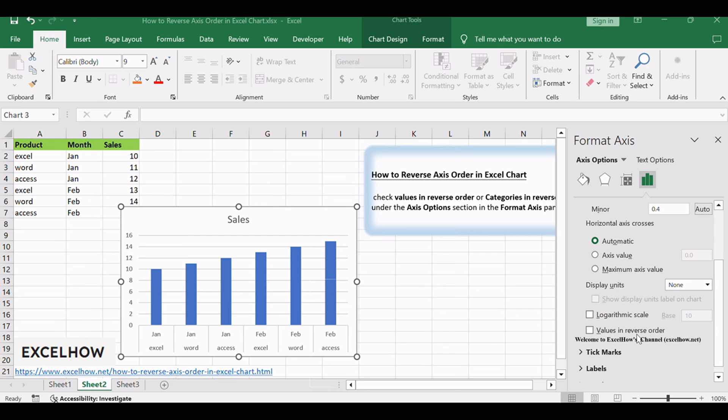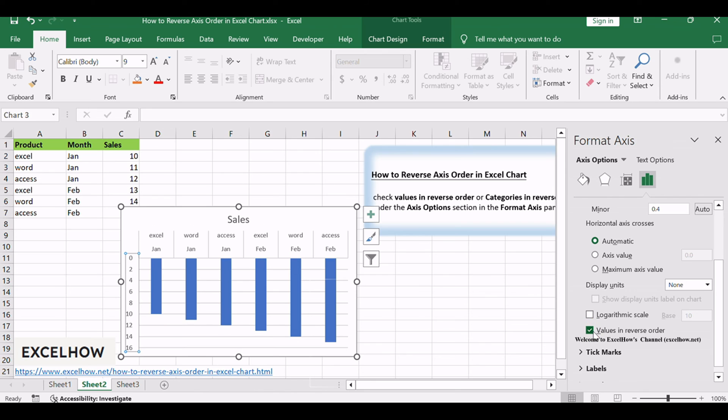Check Values in Reverse Order or Categories in Reverse Order option under the Axis Options section in the Format Axis pane.